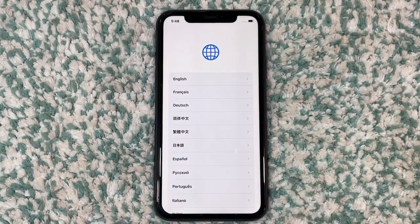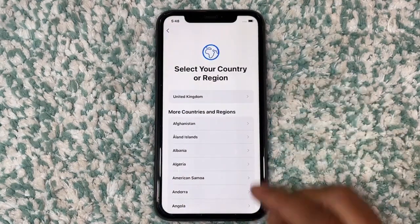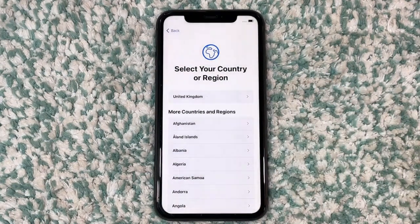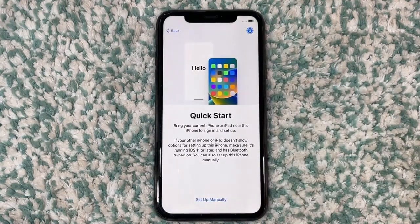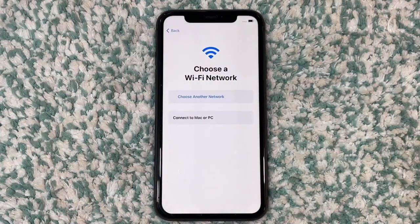Have you forgotten your iCloud account password and want to remove any lock from your iPhone for free? If so, stay until the end of the video to find out how to do it. In this tutorial, I will show you how to install a custom iOS to bypass any lock on your iPhone.